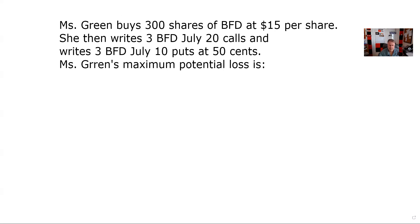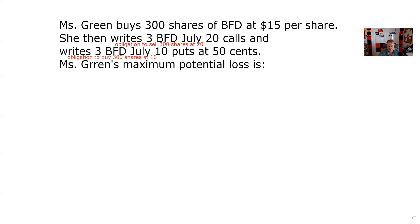I believe in spending a lot of time on the initial setup. Underneath each contract, get comfortable with what you're looking at. I wrote three BFD July 20 calls — that's an obligation to sell 300 shares at the strike price of 20, and I have 300 shares so there's no problem. I wrote three BFD July 10 puts at 50 cents — that's an obligation to buy 300 shares at the strike price of 10. Every time you get a contract, underneath it write the contract specifications. If you're good at the contract specifications, you're not struggling.